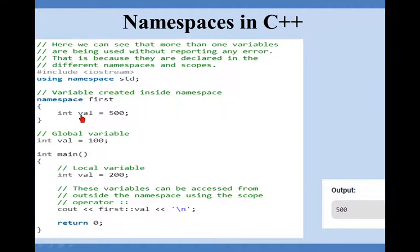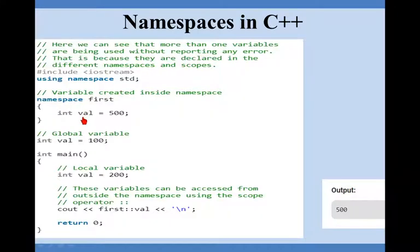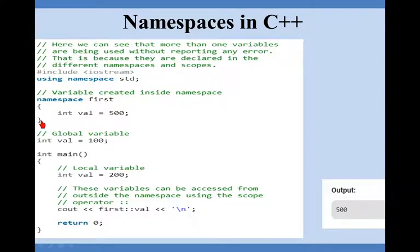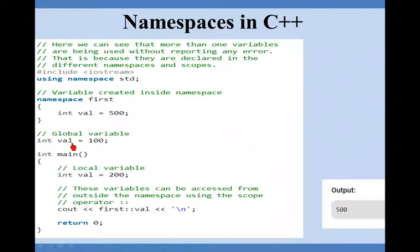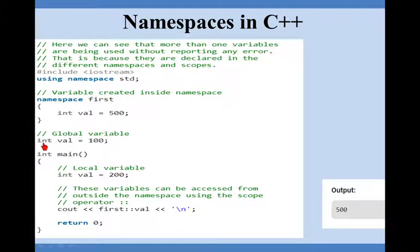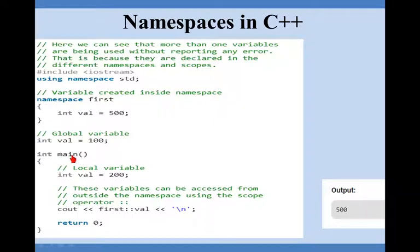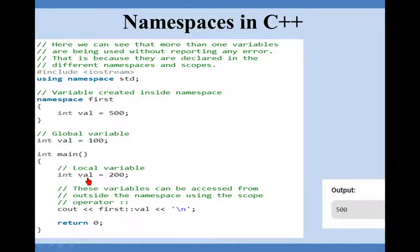Now the scope of this variable is inside this first namespace. First namespace starts with curly bracket and ends with this curly bracket. And outside that curly bracket I have a global variable and the name of that global variable is again val. The data type is again integer.